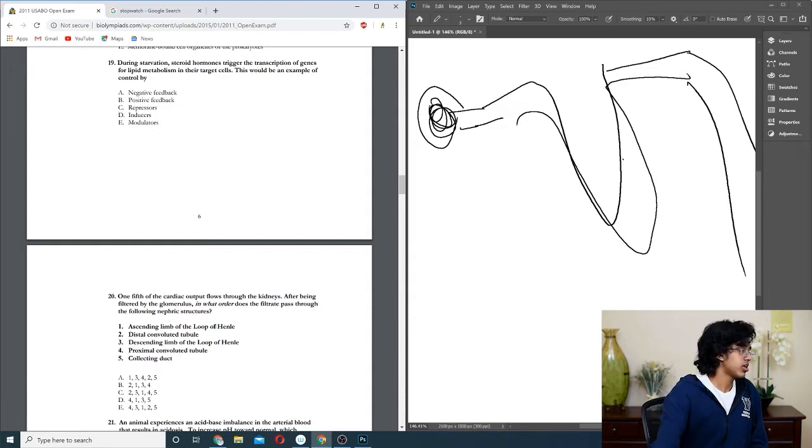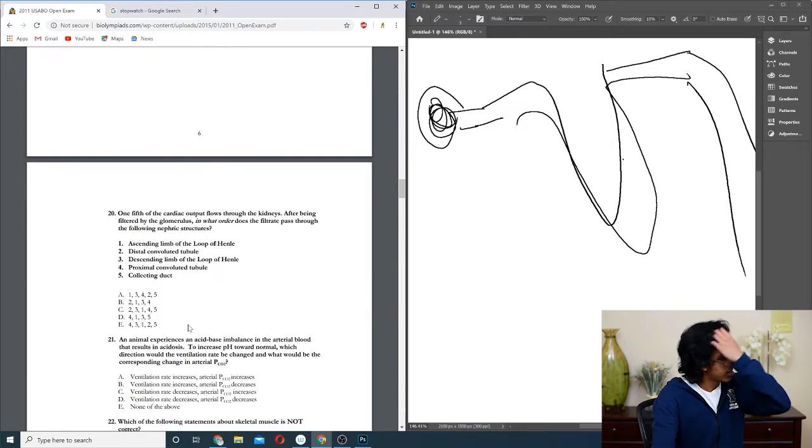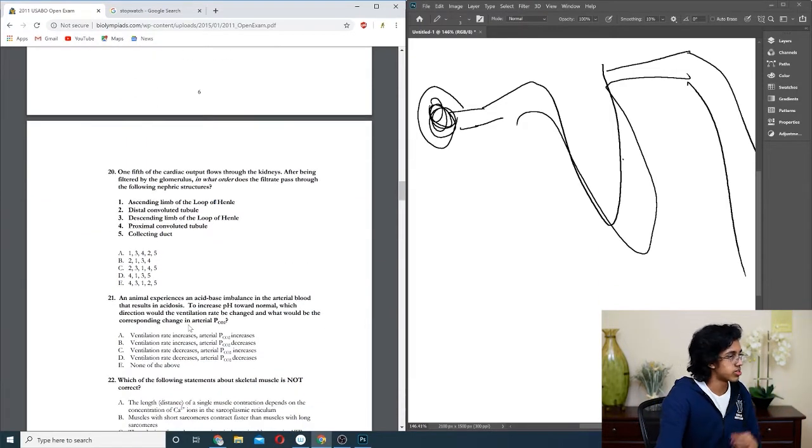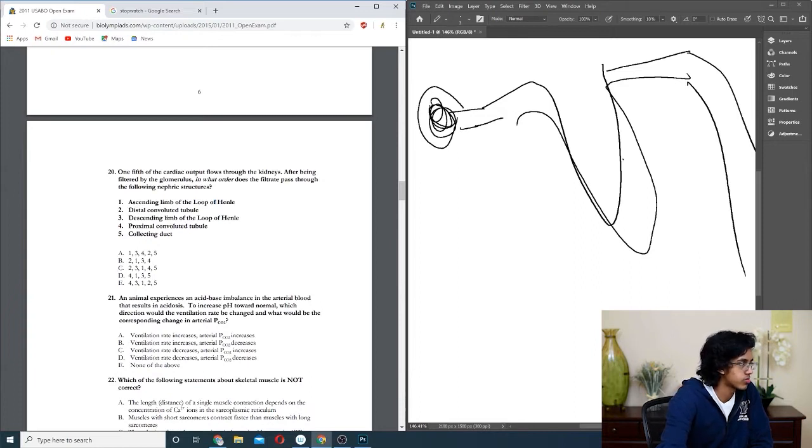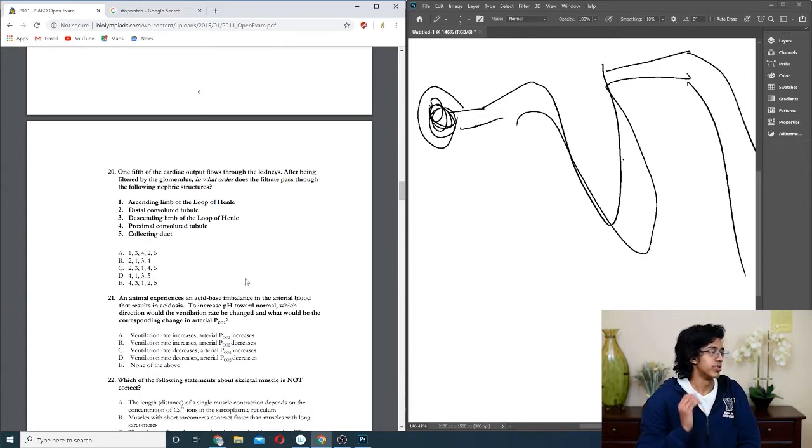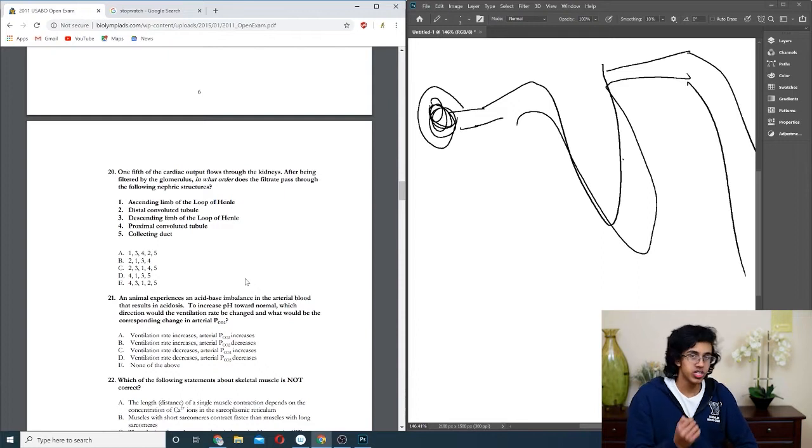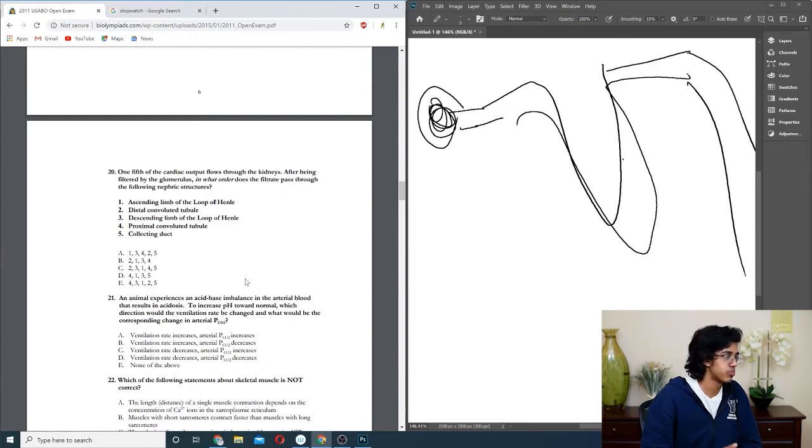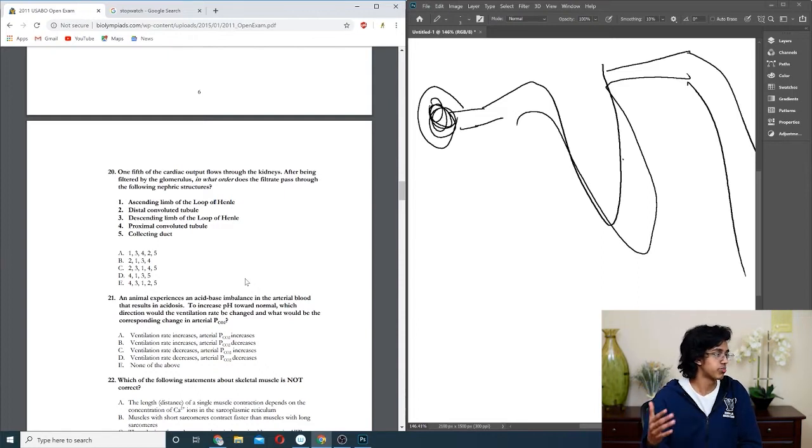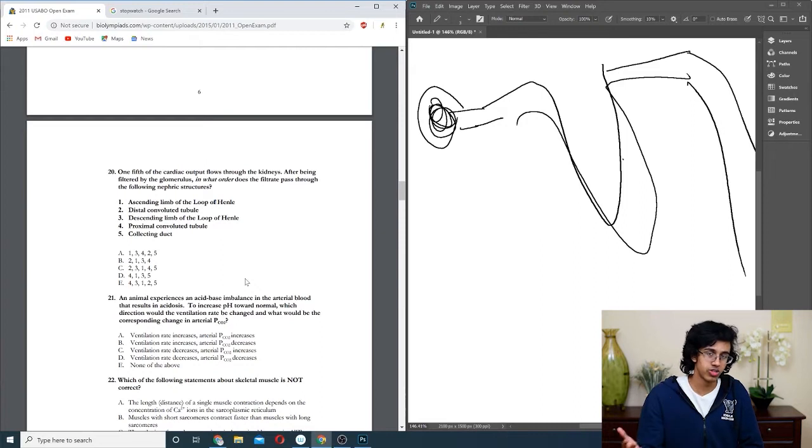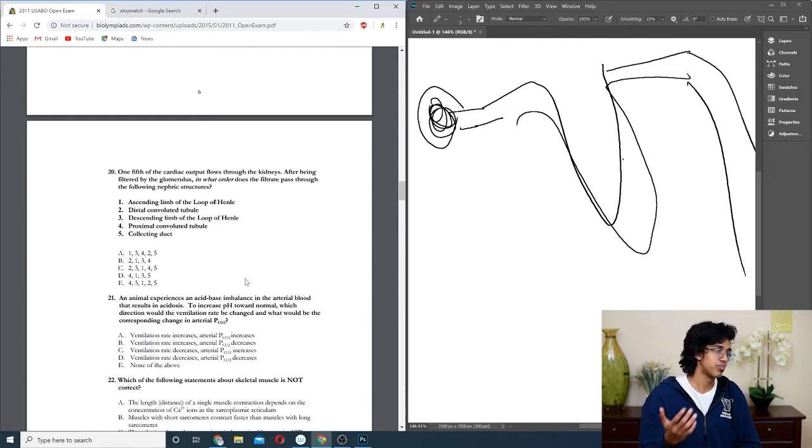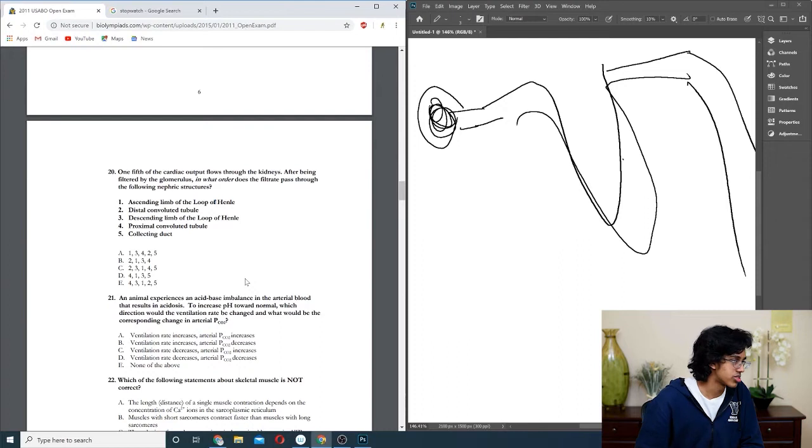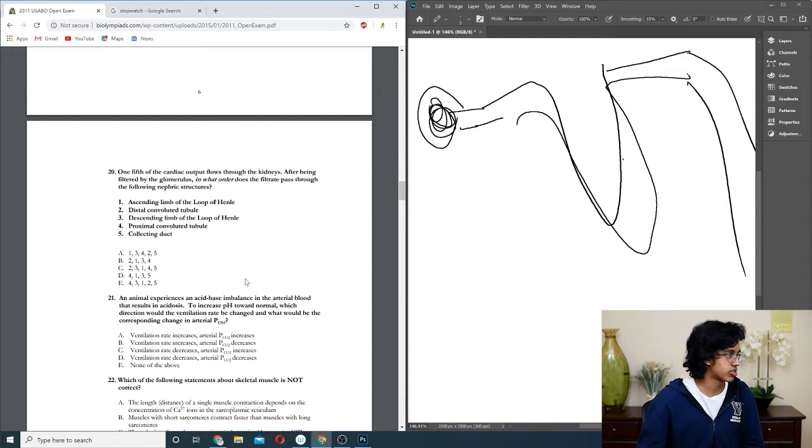Question twenty-one: an animal experiences an acid-base imbalance in the arterial blood that results in acidosis to increase pH to normal. Basically, your PCO2 causes your pH to drop. So if you want to increase your pH, you got to get rid of your CO2, and in order to get rid of your CO2, you got to increase your ventilation so that your PCO2 decreases. So it's just going to be B.